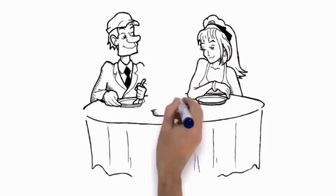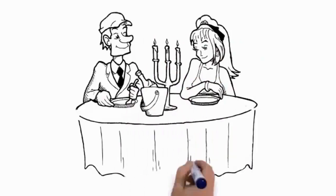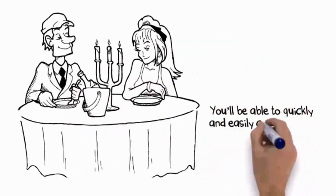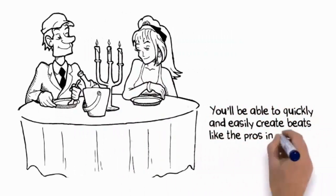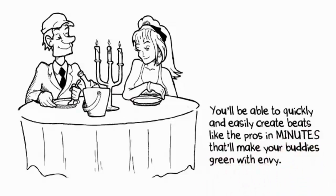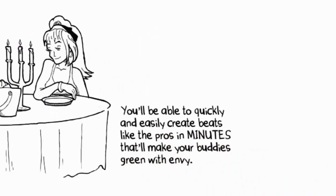Best part? It doesn't matter if you've never created a beat in your life. You'll be able to quickly and easily create beats like the pros in minutes that'll make your buddies green with envy.